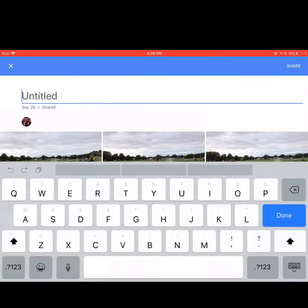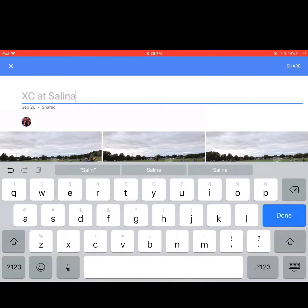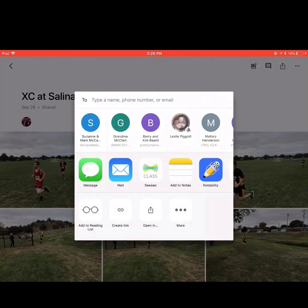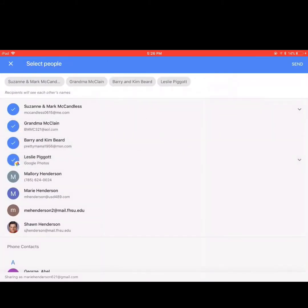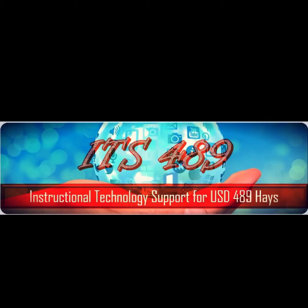You're automatically able to give your album a title, so type that in, then tap Done on the keyboard, and then in the top right corner tap Share. You can then select family members or other contacts that you want to share with and tap Send in the top right corner.